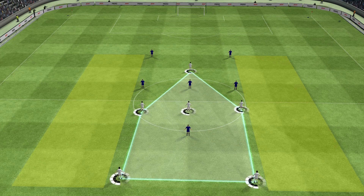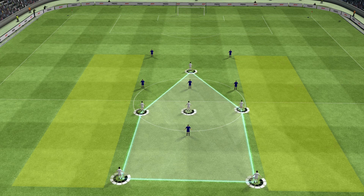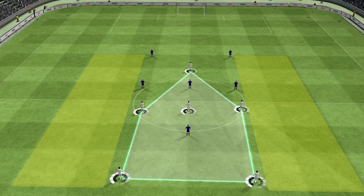They must move, create angles and play through the lines. This is a possession game so the objective of the game is to hold possession of the ball.